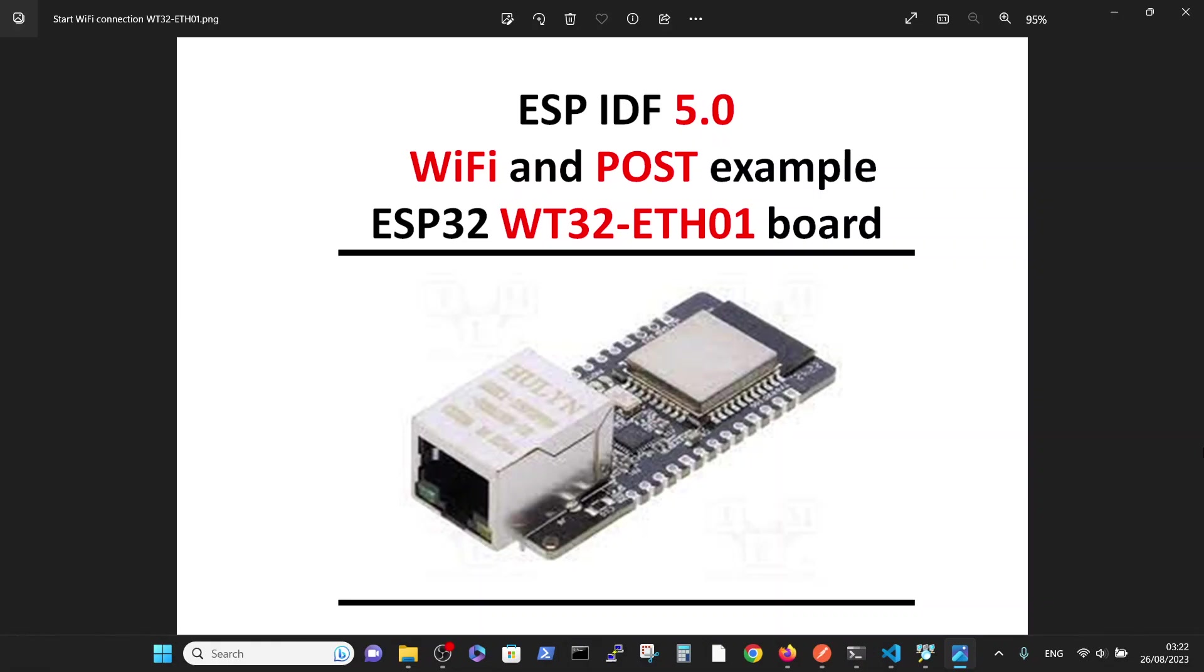Hello, the main purpose of this video is to flash the ESP32 Ethernet board and check its functionality by flashing Wi-Fi. This video is based on two previous videos.